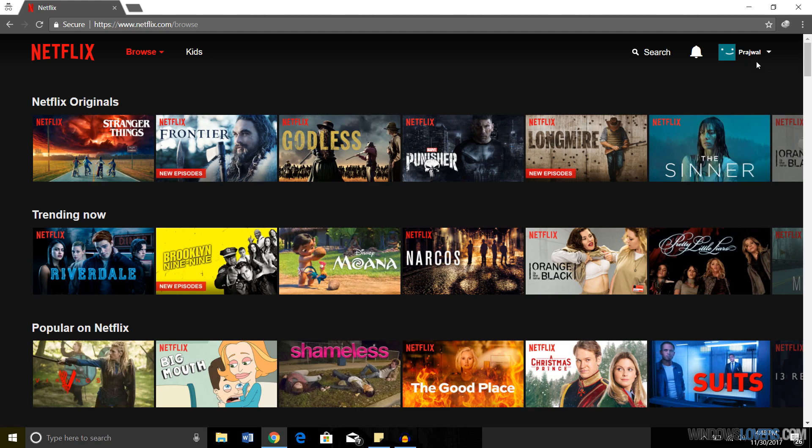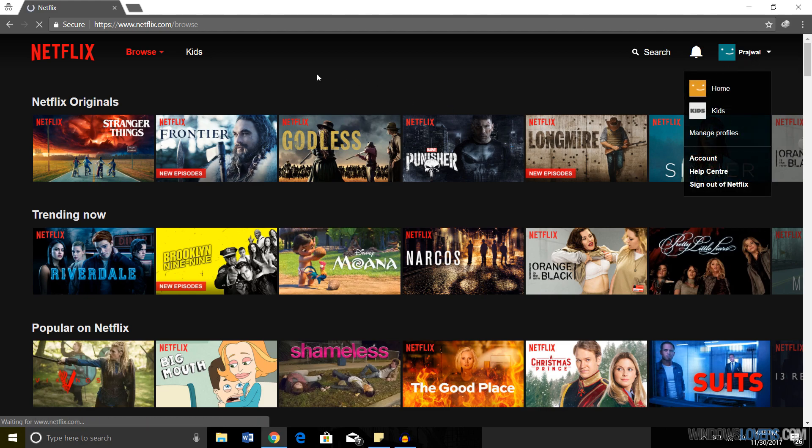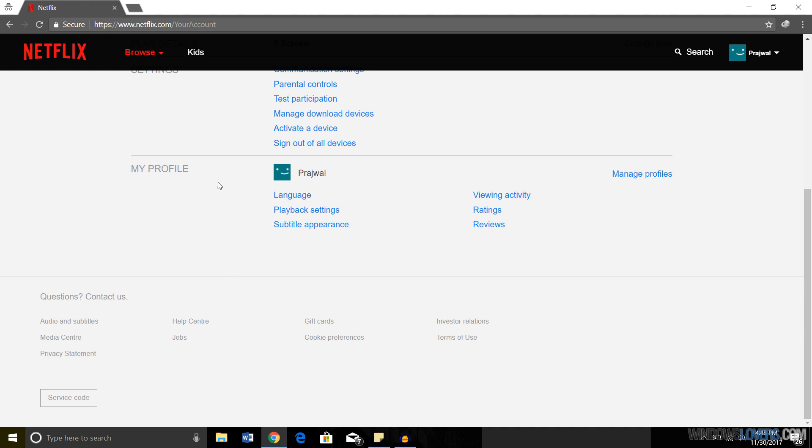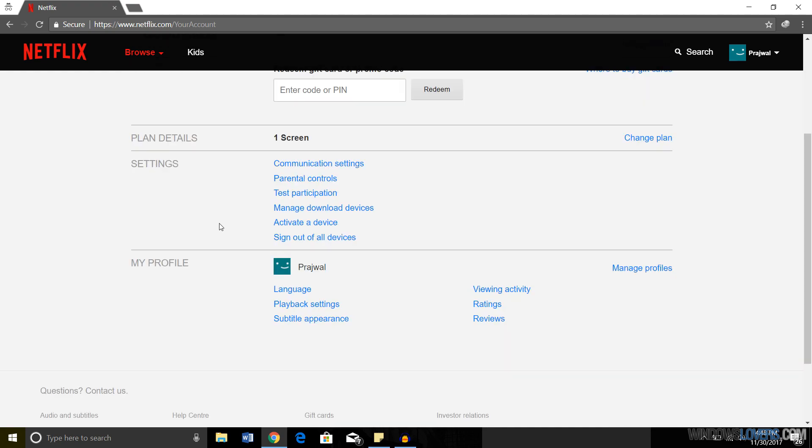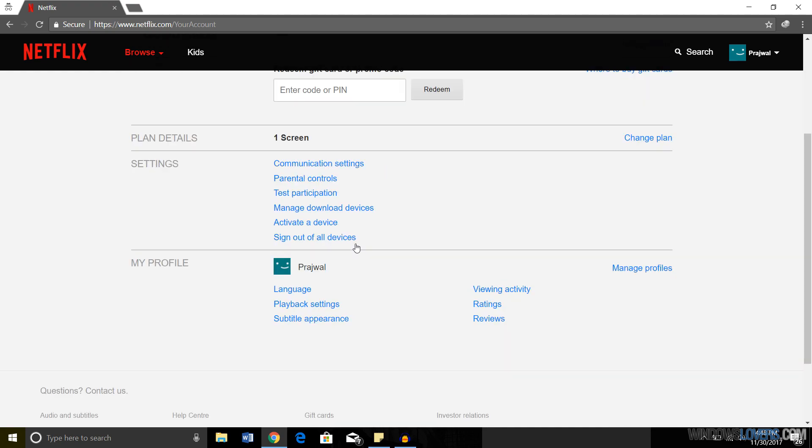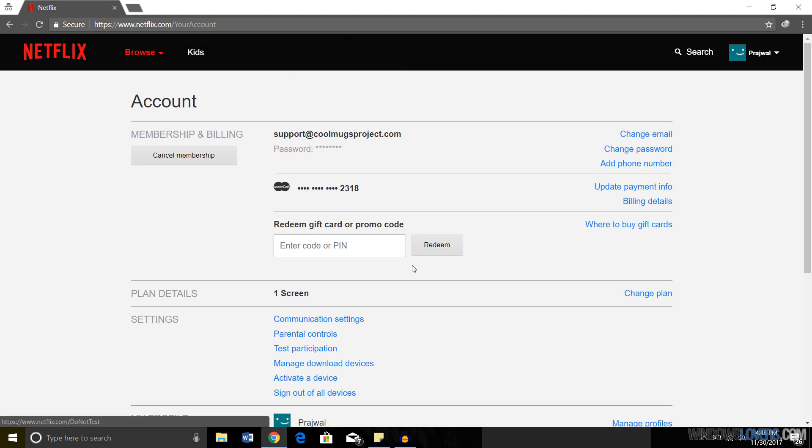This is your account page with all the information you entered. You can change your settings, change your membership, manage the devices you have, redeem gift cards, or change your billing information.